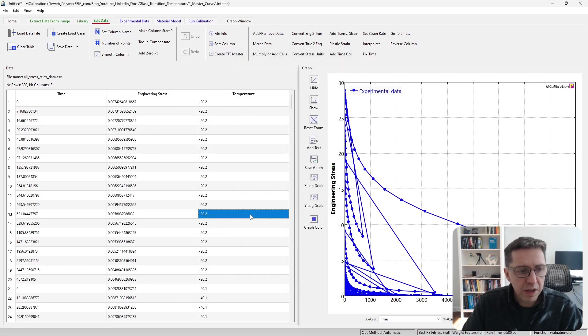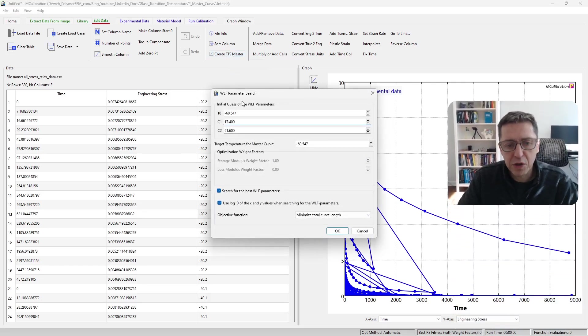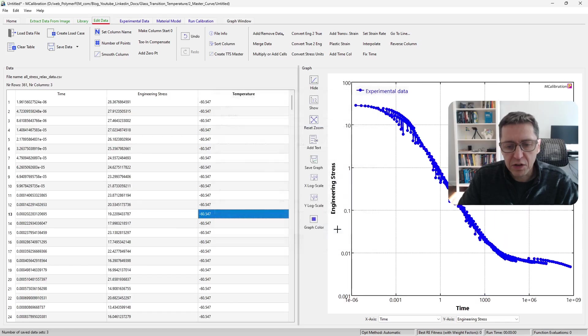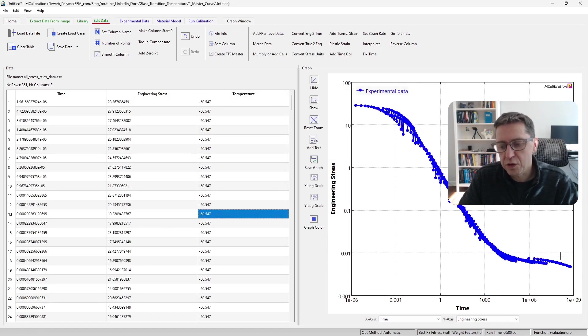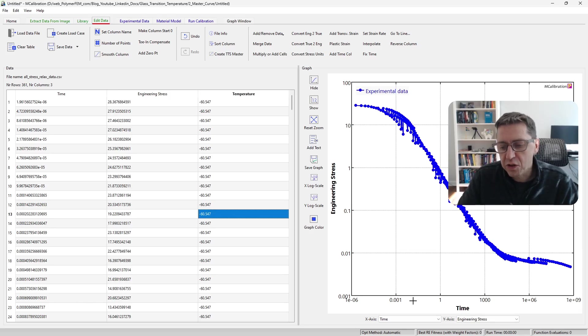Then what I can do is simply create a master curve using this feature in MCalibration. I'm going to accept the default settings, and the figure to the right shows now the stress relaxation response for a very long range of times.